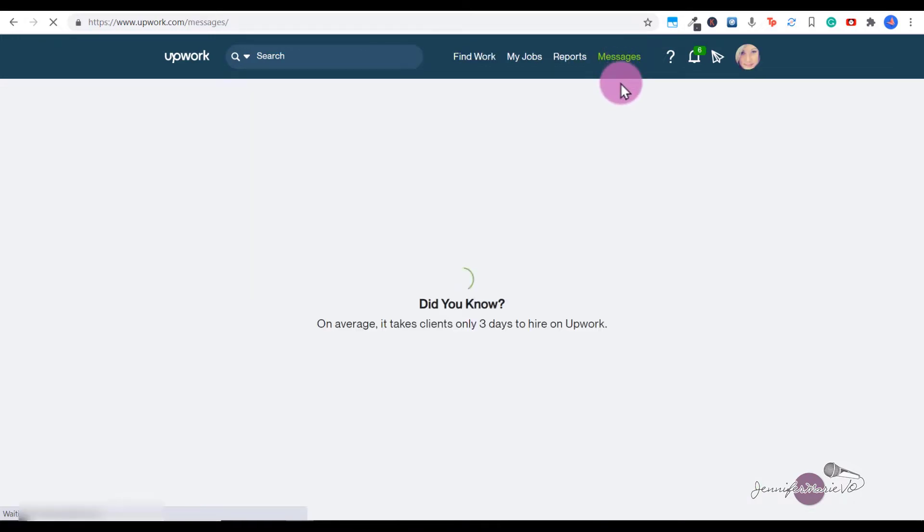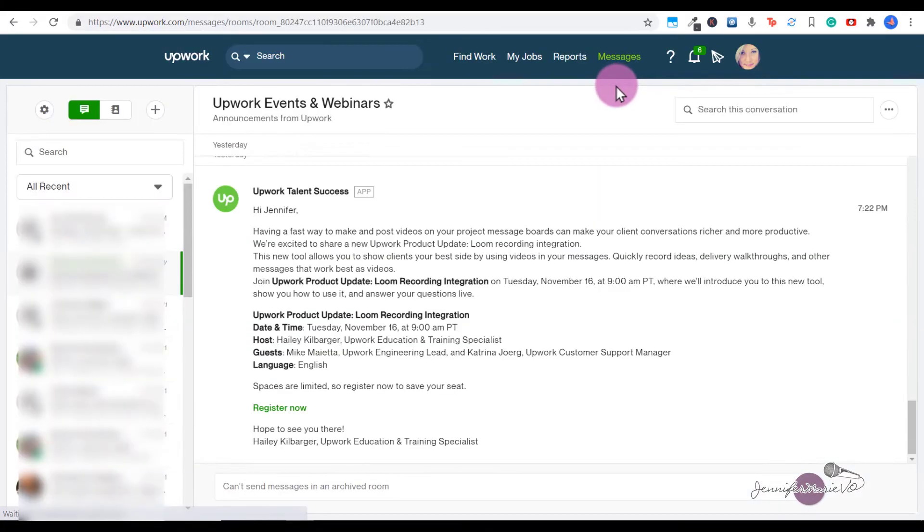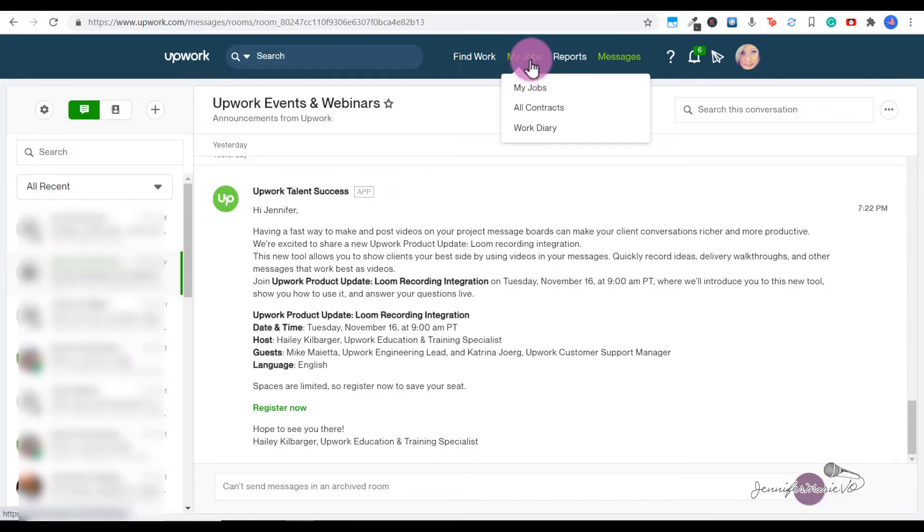This is the case for me - I finished a job for a client about five days ago, and the client hasn't responded or paid me. What you can do to not force the client to pay you, but to let them know you're waiting for payment, is go to My Jobs and click on My Jobs.